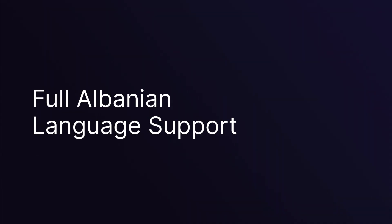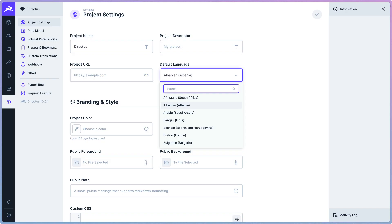Albanian language support in Direktis Data Studio. All of the text in Direktis Data Studio supports multiple languages. As of Direktis 10.3, we now have Albanian as a new language coming in with full support. Translations are provided by the community, and you can find out more in the contributing sections of our docs.